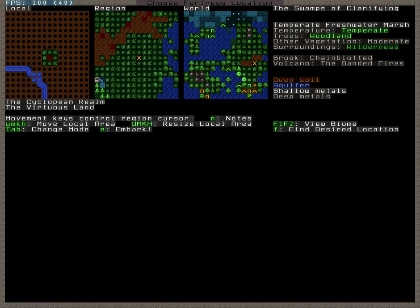This spot right here is actually a volcano. Underneath the ground there's things called magma pipes, which run from low Z levels up to high Z levels. A volcano is an instance in which the magma pipe has reached the surface. So this will be our starting spot.